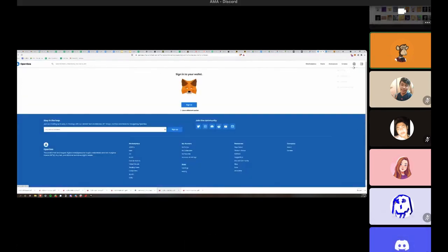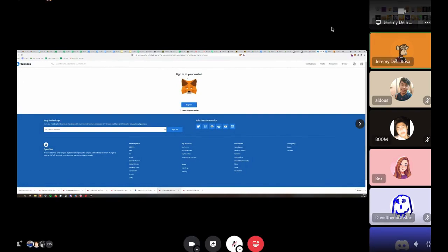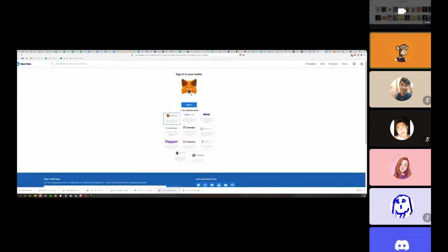You can sign in with a number of different wallets. MetaMask is by far probably the most popular browser wallet out there, but you can see other wallets as well.